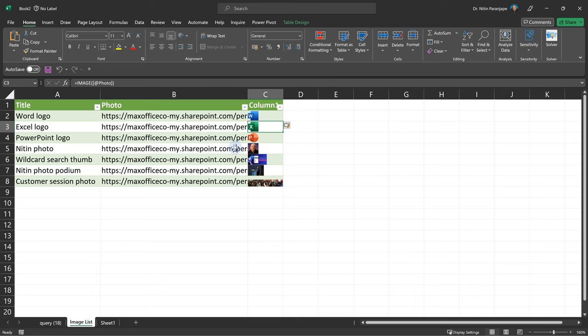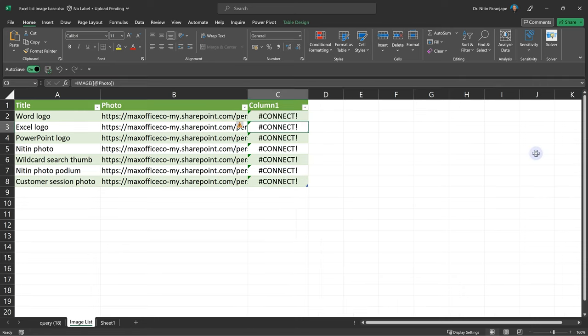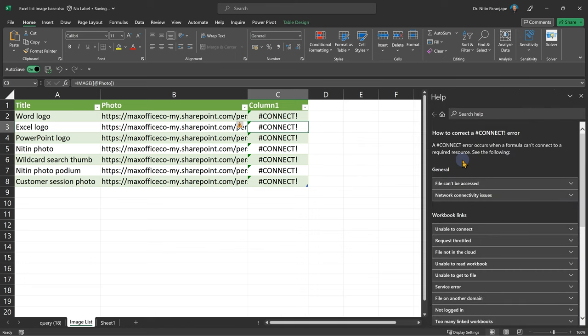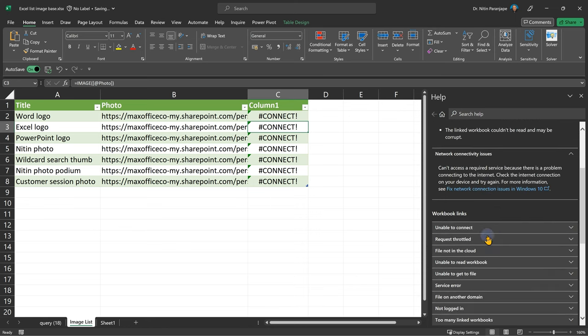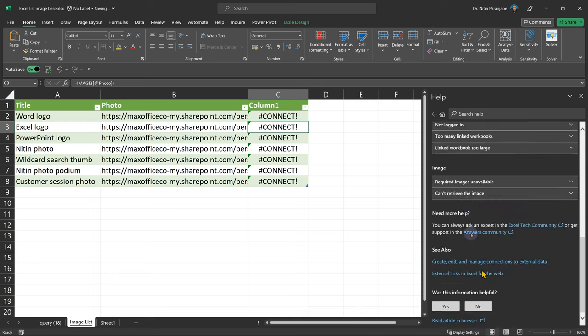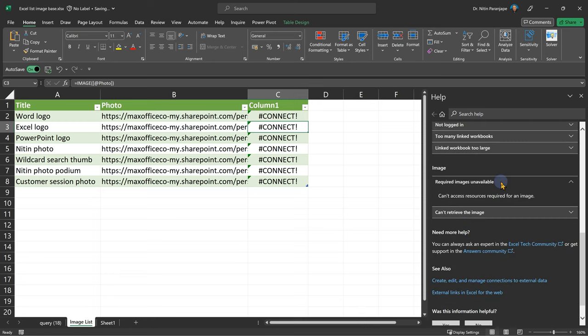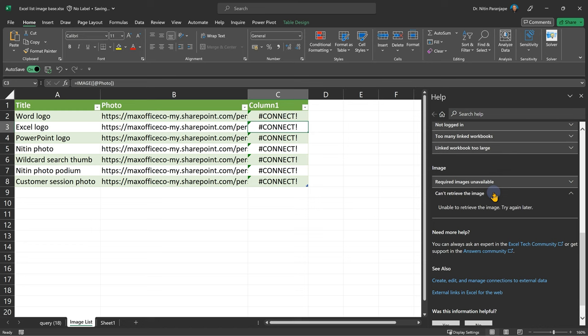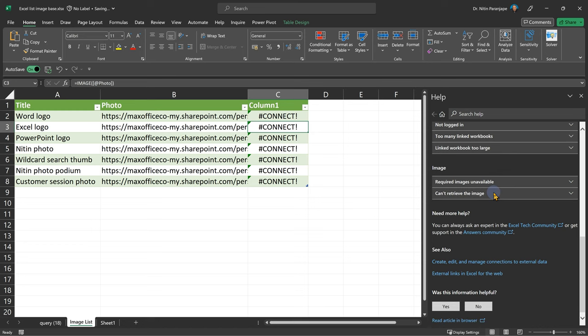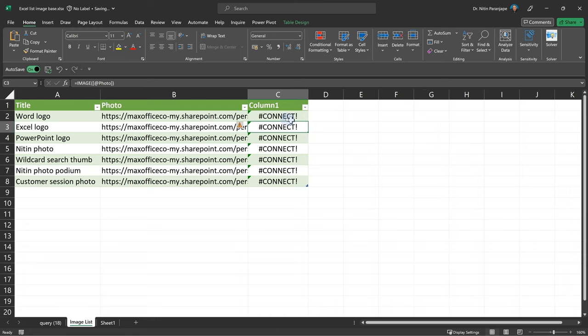Now let me show this to you without internet connection. Hash connect error. So generally whenever there is a formula and there is a file which cannot be accessed for various reasons, or there is a network connectivity issue is going to come. And for images, required images are unavailable for whatever reason, or you can't retrieve it, which is what exactly happened just now. So there's the hash connect error. But anyway, now we are connected.